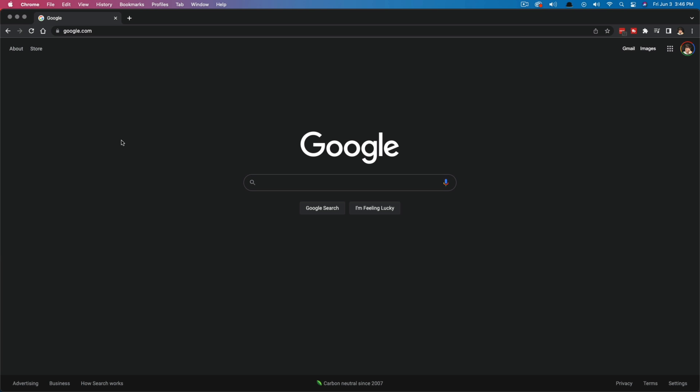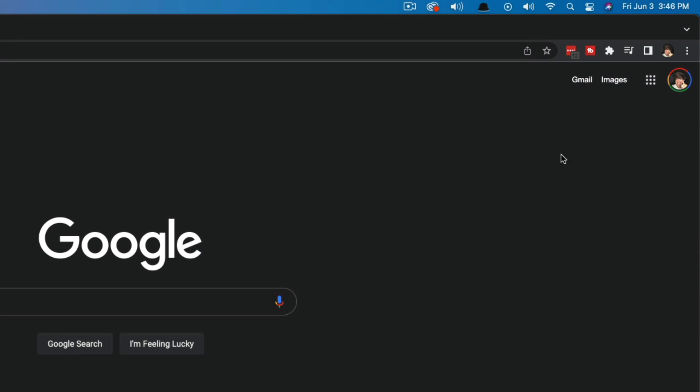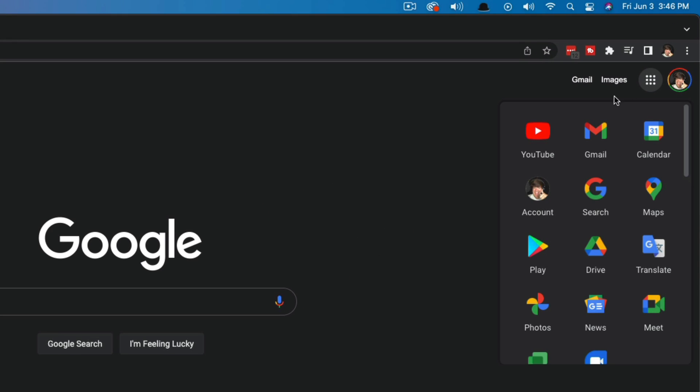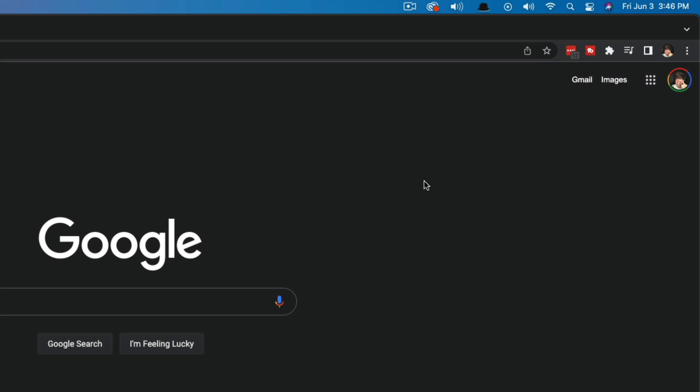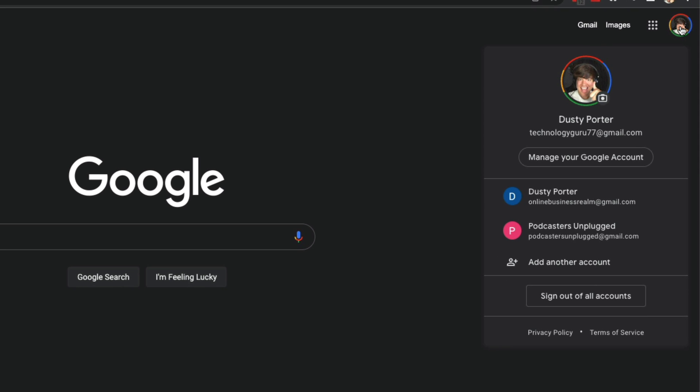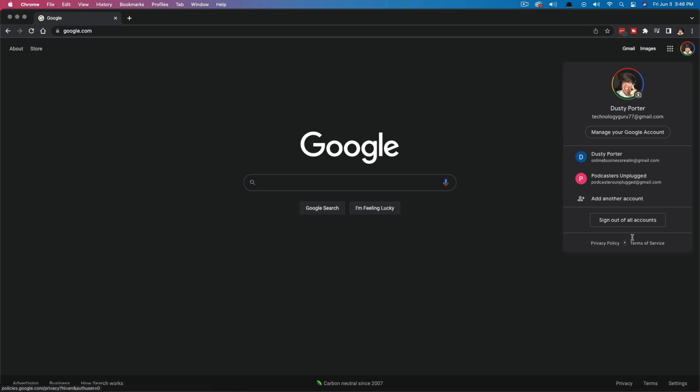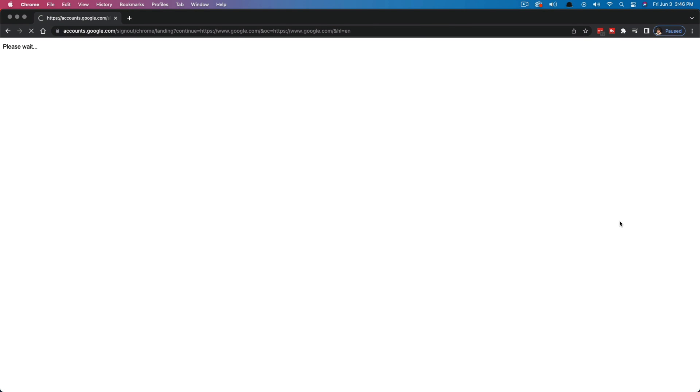Open up a Chrome browser tab or whatever browser you are using and go to google.com. Once you're here in the upper right-hand corner, you're going to see the normal Gmail images and the box that shows you all of the different Google apps. Click on your little profile image in the upper right-hand corner. It'll show you all of your Google accounts that are currently logged in. Go ahead and sign out of all accounts. Yours may just say sign out, so just sign out of all current accounts there.